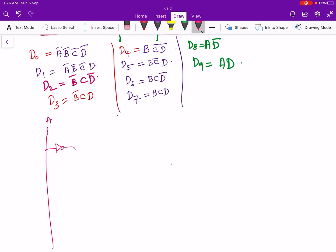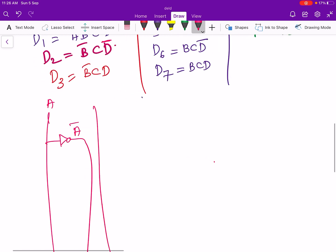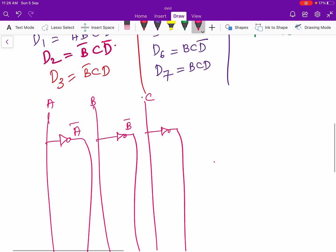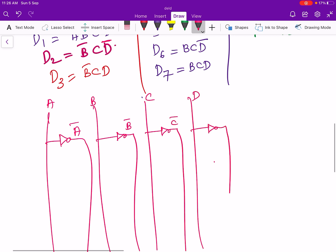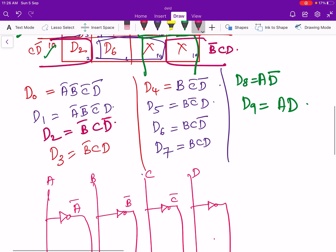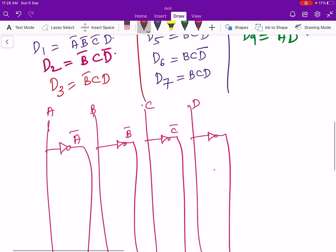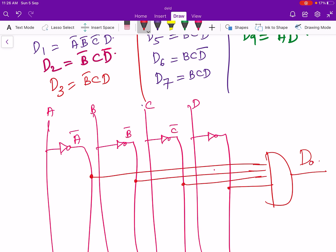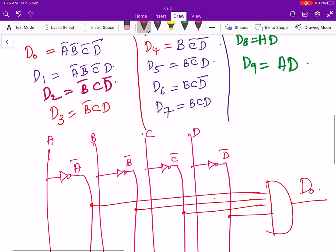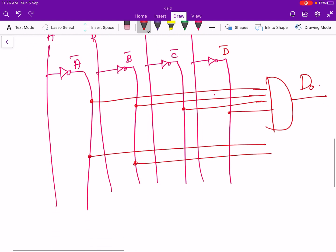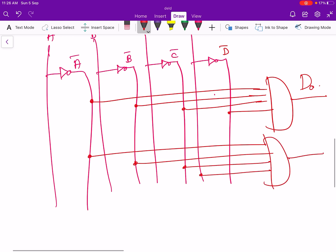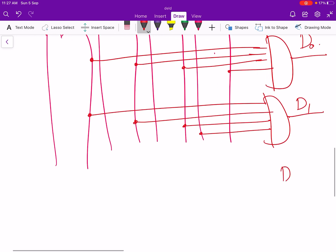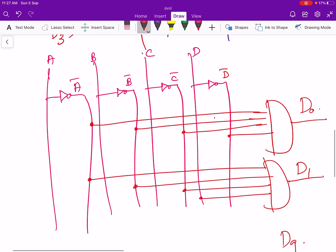For the logic gate implementation: the inputs are A, A̅, D, B̅, C, C̅, D and D̅. D0 = A̅B̅C̅D̅, so we connect A̅, B̅, C̅, and D̅ to a 4-input AND gate to get D0. D1 = A̅B̅C̅D, so A̅, B̅, C̅, and D are connected to another AND gate to produce D1. Similarly, AND gates are used for each output up to D9.